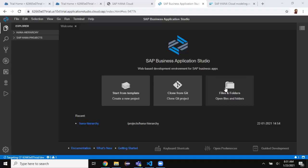In continuation to that, we're going to create some design time artifacts using Business Application Studio. I'm going to build them and also deploy them to the Cloud Foundry platform, using the same cloud trial instance we set up in the previous session. We've got two options to use the development tools: either you can use Web IDE Full Stack or you can use Business Application Studio.